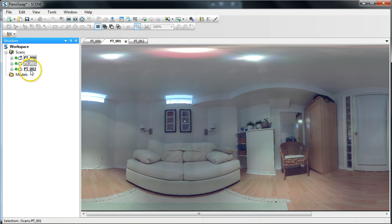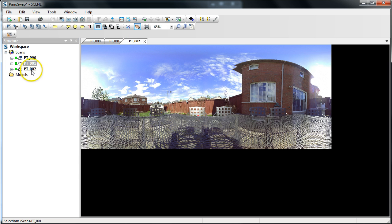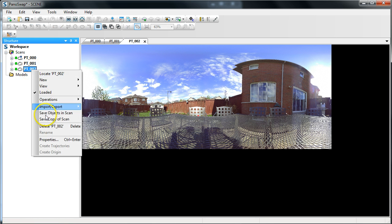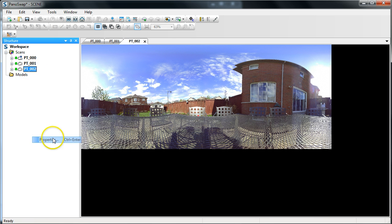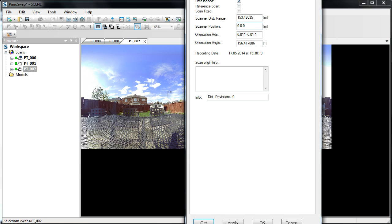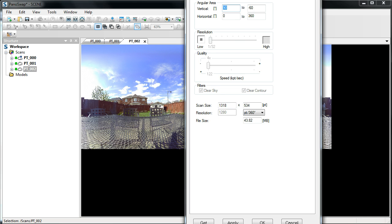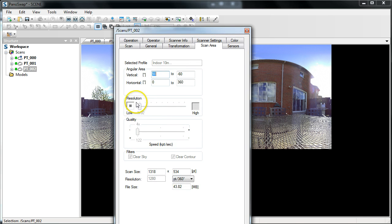And, the last one here, the PT-002, this is an outdoor scan, and this one also has, as you'll see, the lowest possible settings for the scanner.